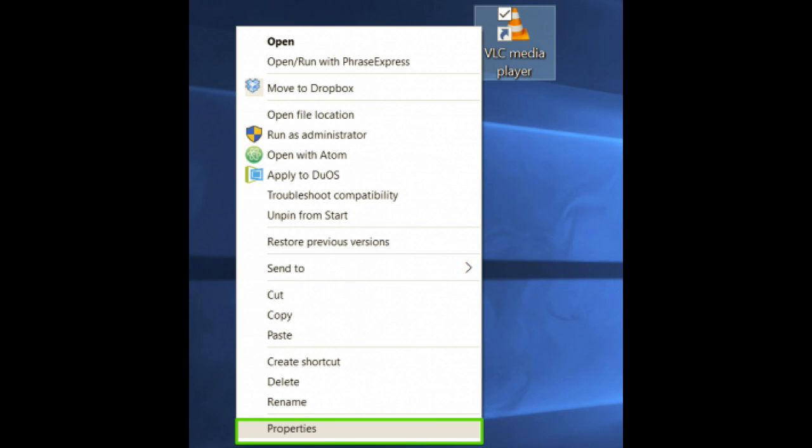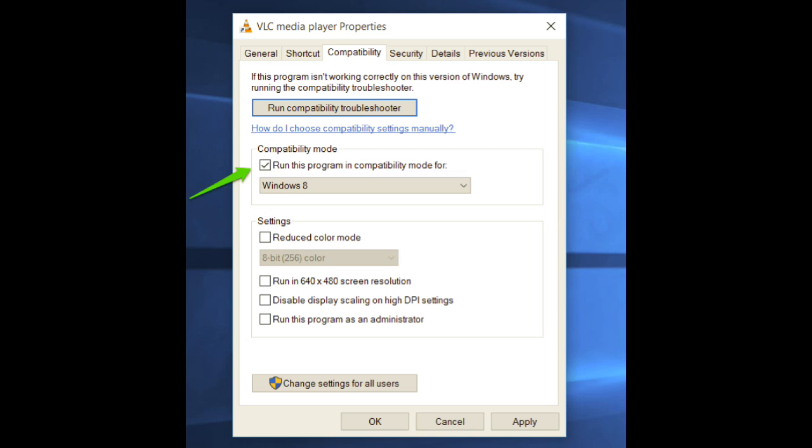Right click on an app and select properties. You can do this from the app's shortcuts or by navigating in file browser to the executable file. Select the compatibility tab, then check the box next to run this program in compatibility mode for.